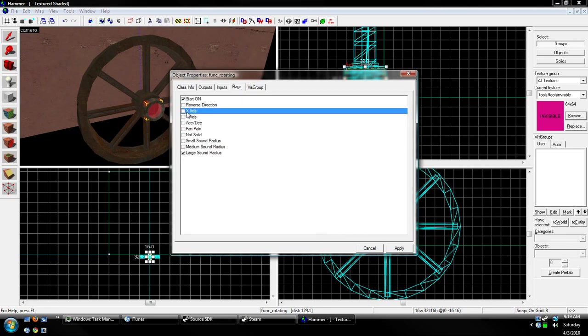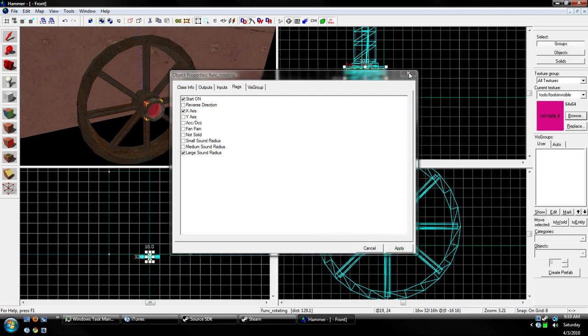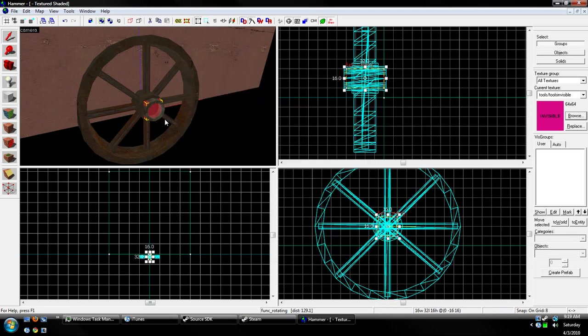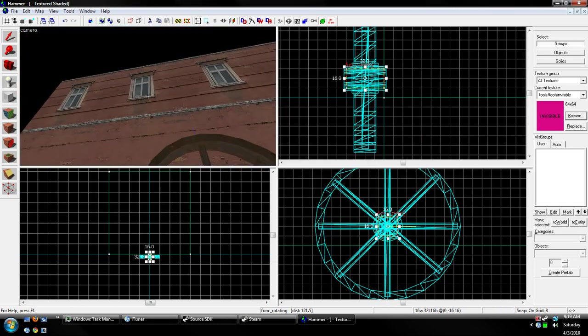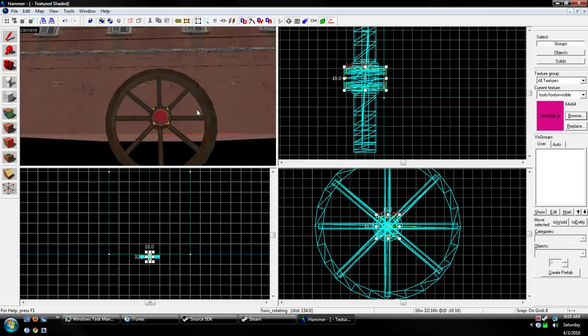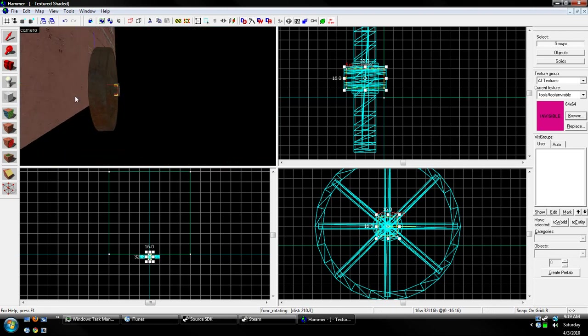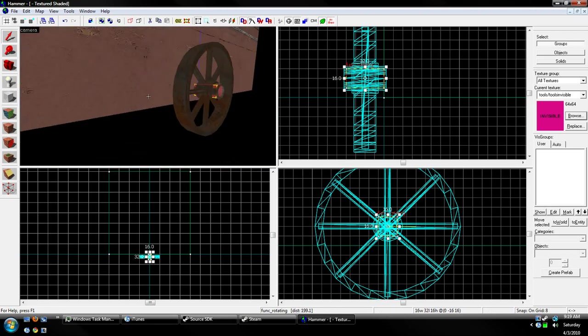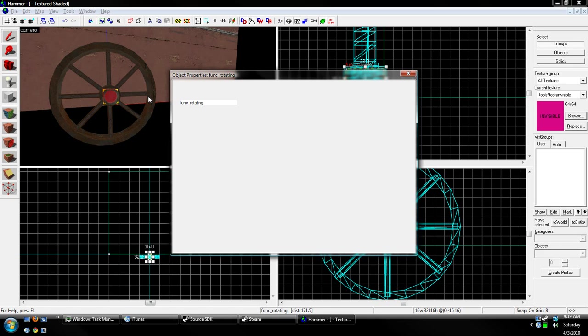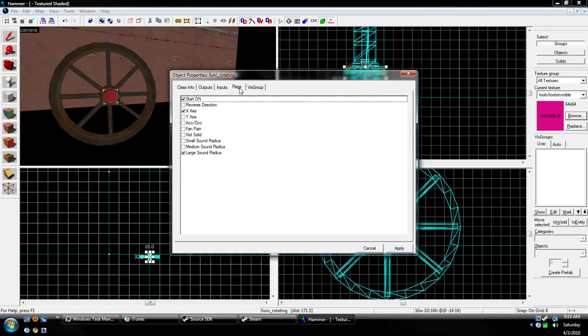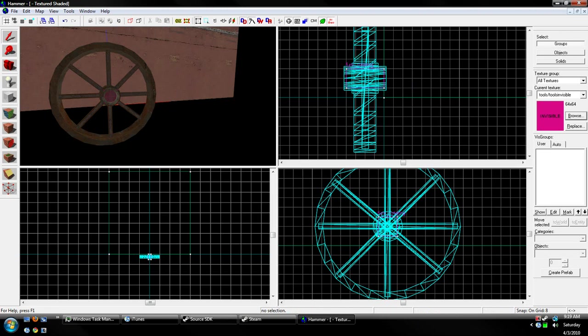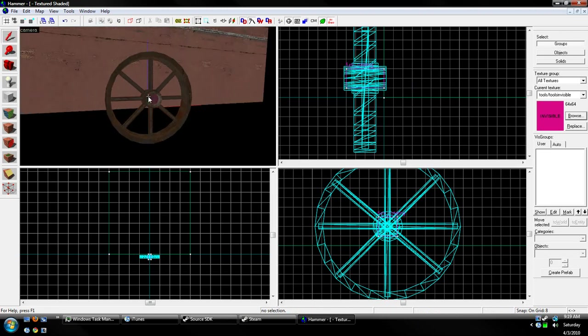Okay. Let's make it rotate on the x-axis, which I believe is this way. If it shows up like this, just uncheck the x-axis and press the y-axis.